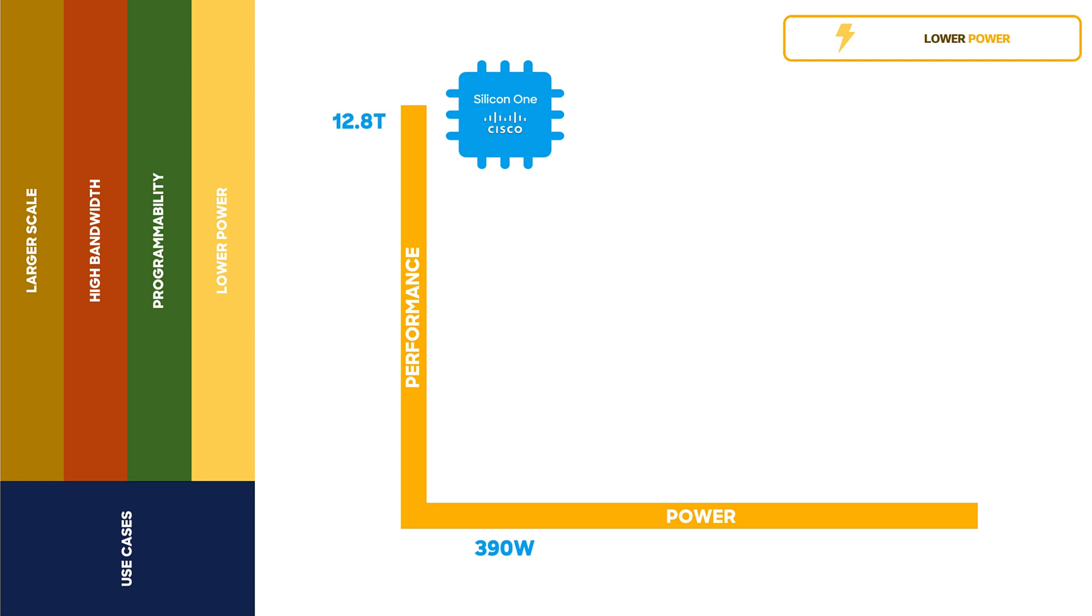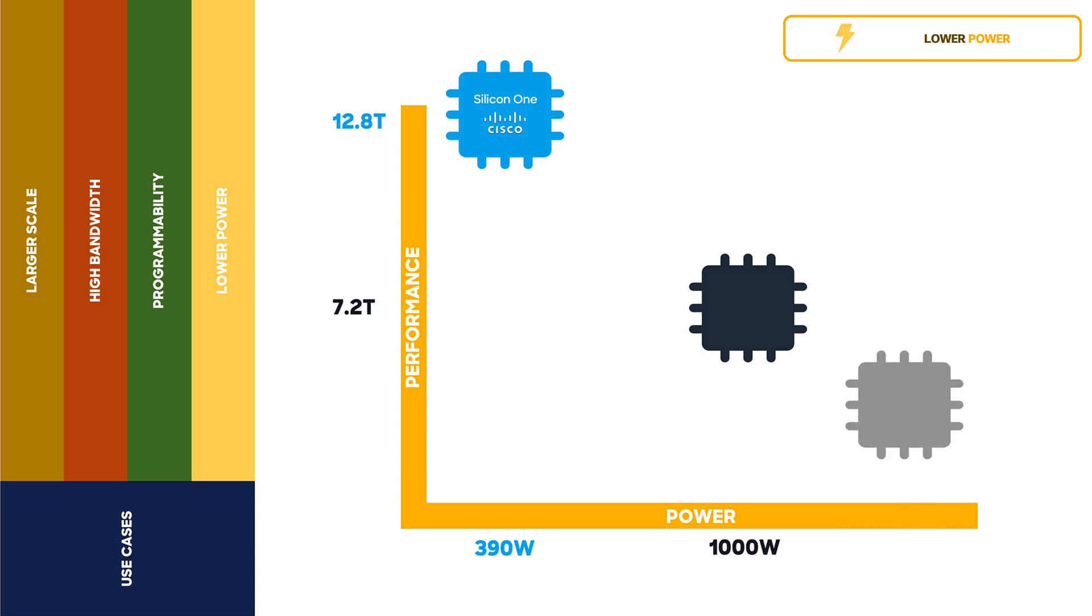While we estimate system build with the next closest competitor consume more than a thousand watts, and with high scale longest prefix match, we estimate that it requires more than 1350 watts.